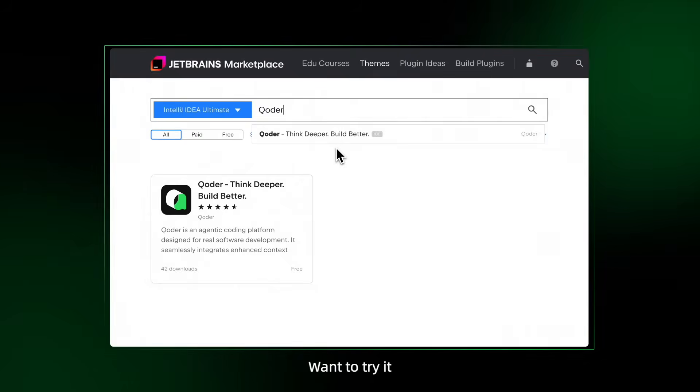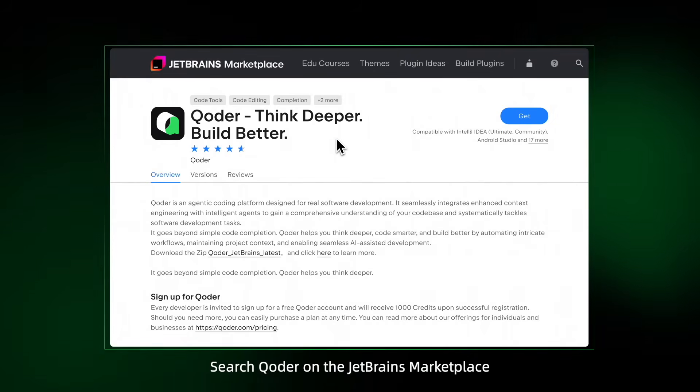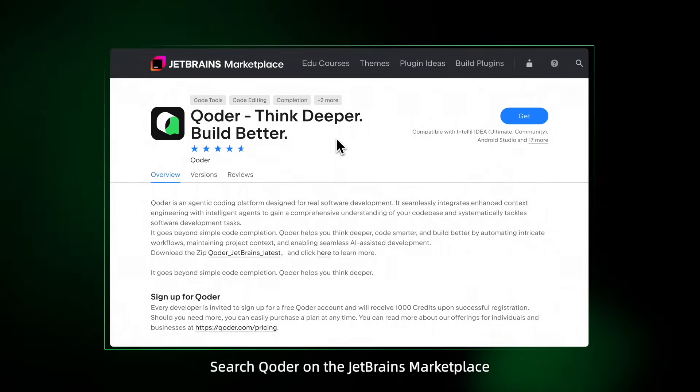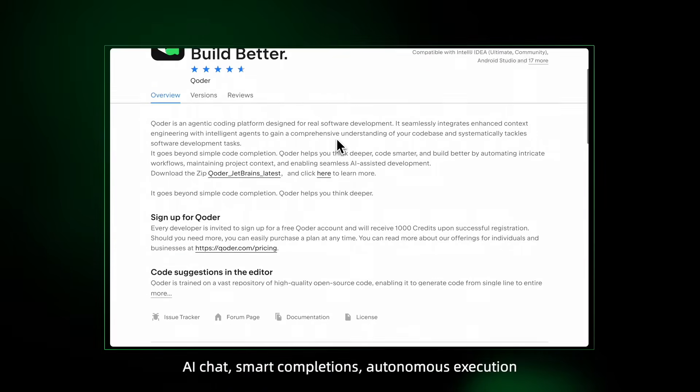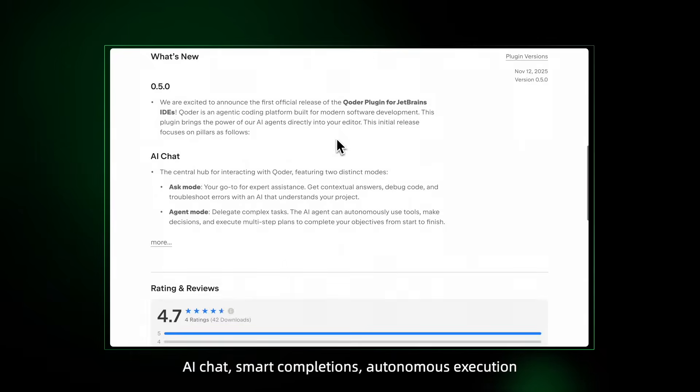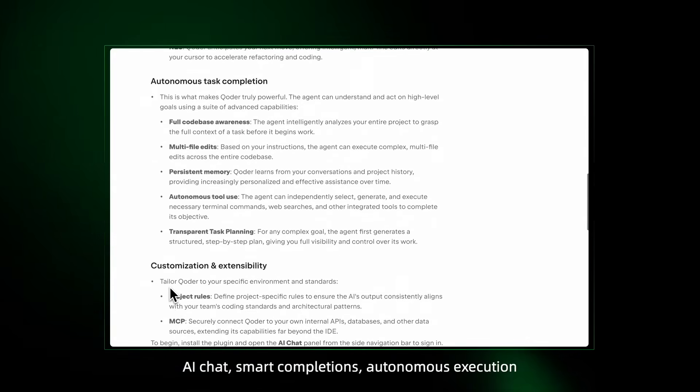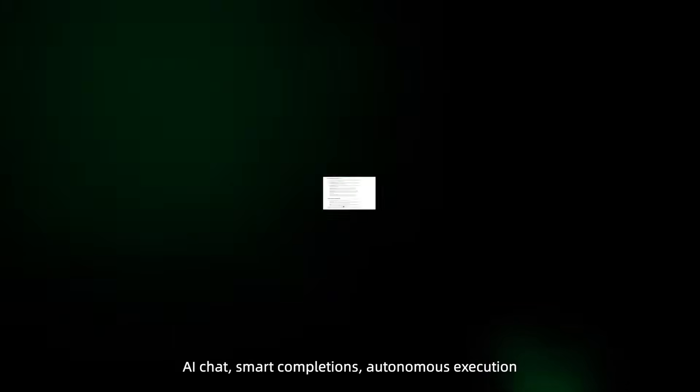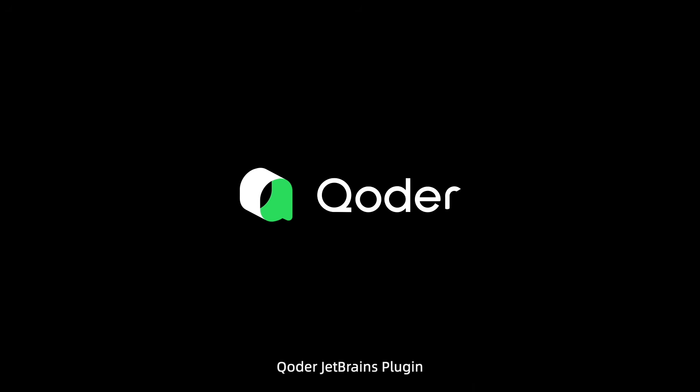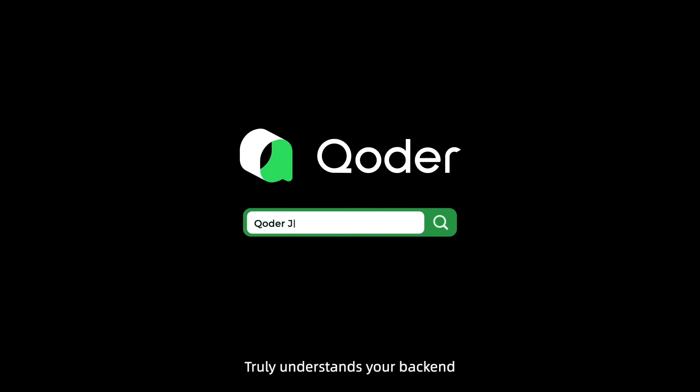Want to try it? Search Coder on the JetBrains marketplace. AI chat, smart completions, autonomous execution. Coder JetBrains plugin truly understands your backend. Try it now.